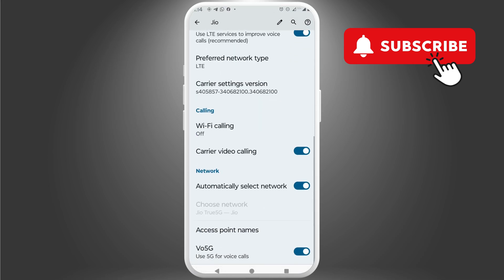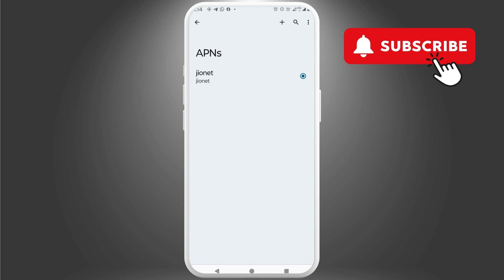After that, scroll down to tap on access point names. Here, tap the three dot menu in the top right corner and select reset to default.